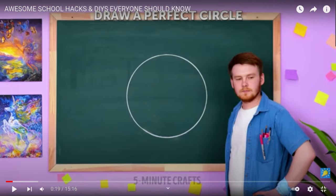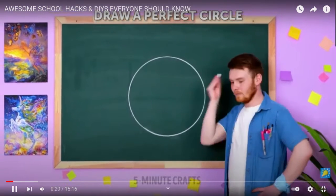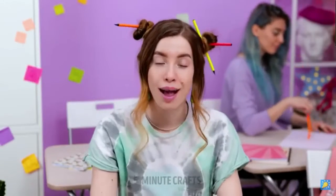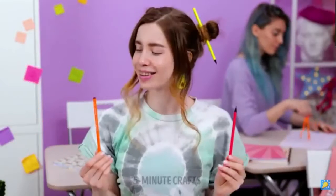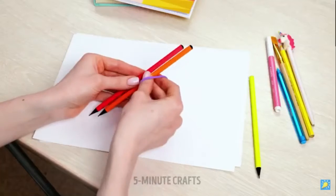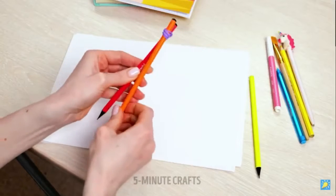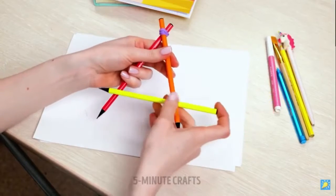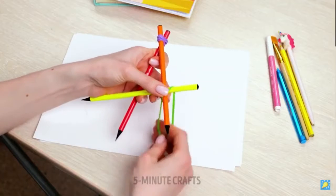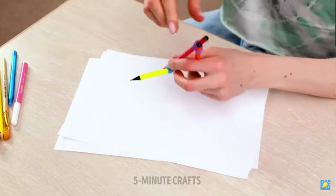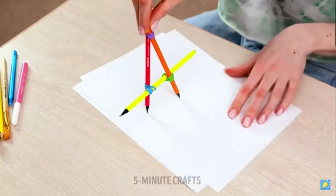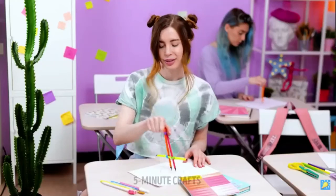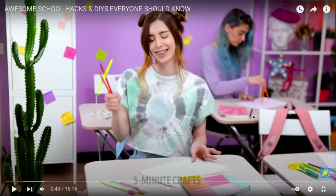Okay, so she doesn't have anything to draw a perfect circle, but she does have pens sticking out of her hair, so she uses an elastic. She just connected them. Okay, well let's see.